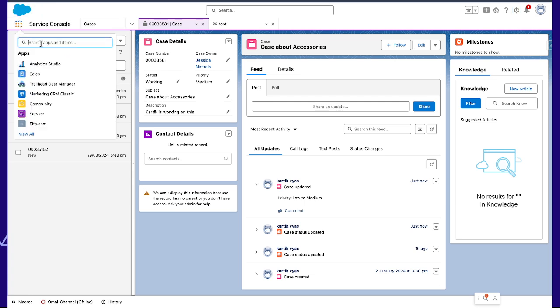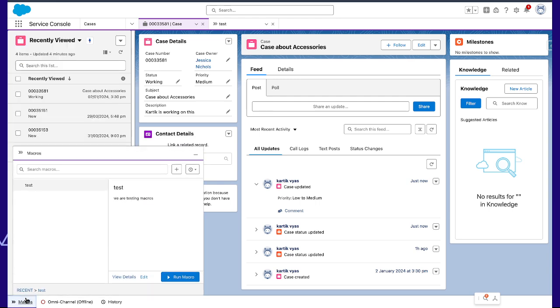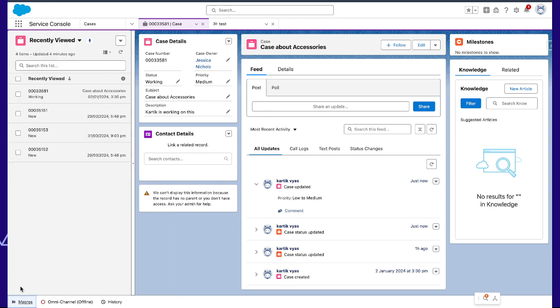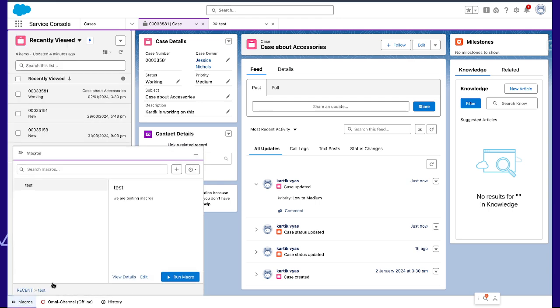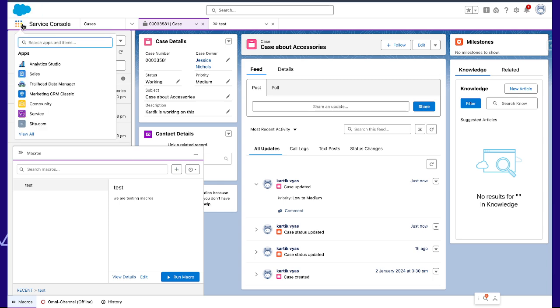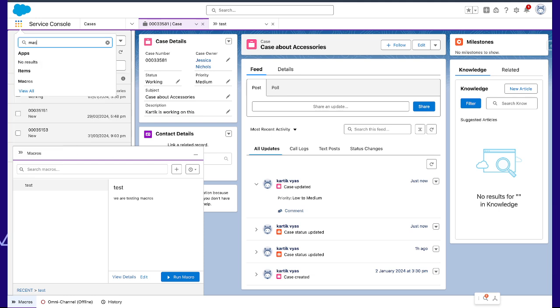As you can see, macros is here now. We can create new macros from here as well, and we can write macros from here.